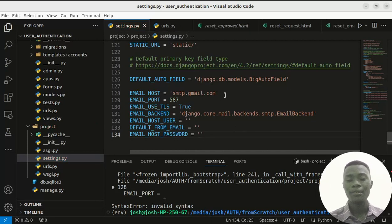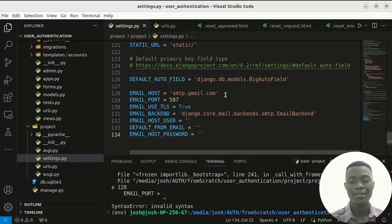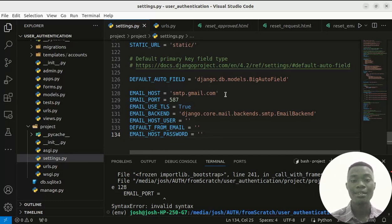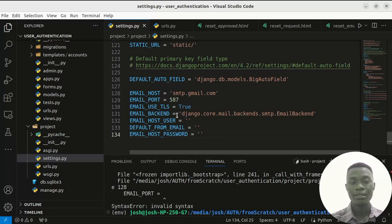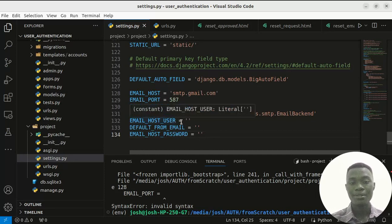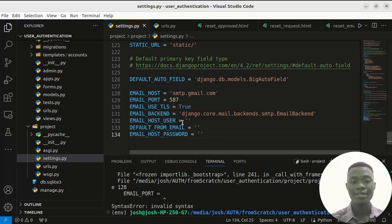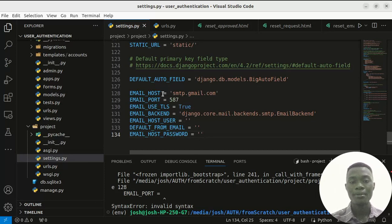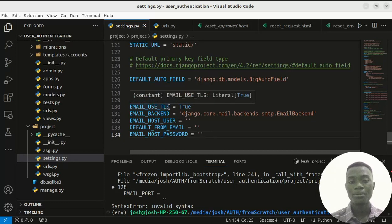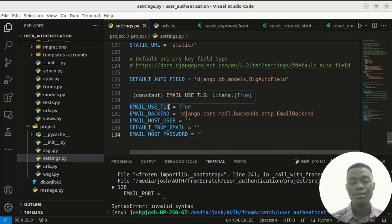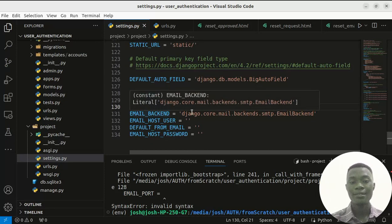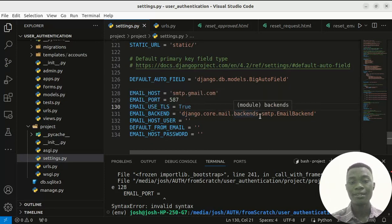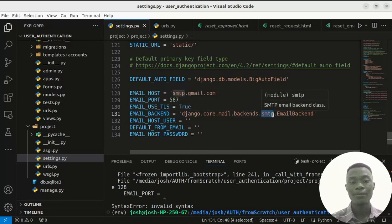If you've watched my previous video on sending an email with Python, you need a host, a port, the user, the message, and the rest. These ones, the host, the port is static. When it comes to use TLS, it's the transport layer security, it is true. Backends, it is using SMTP instead of console.